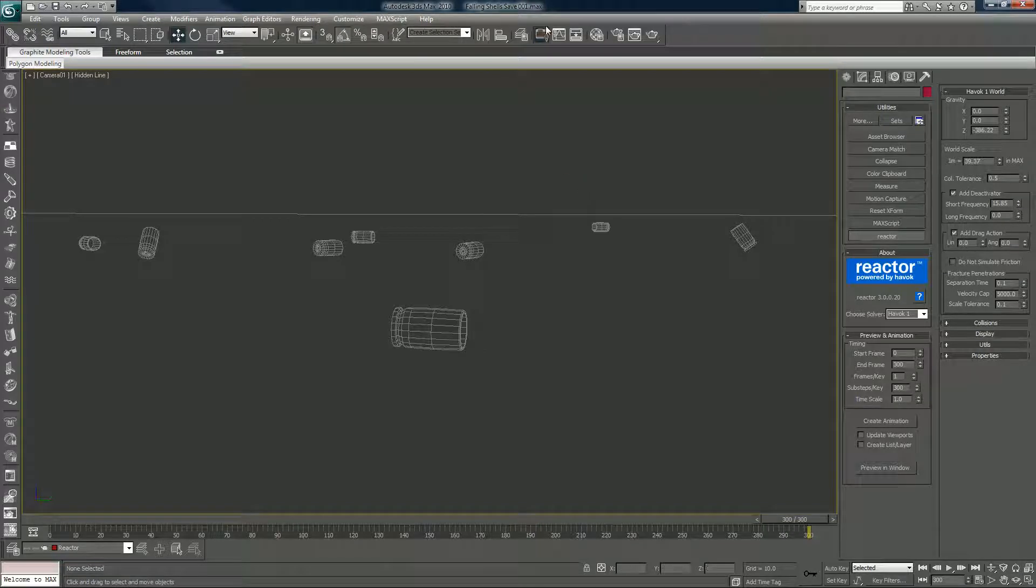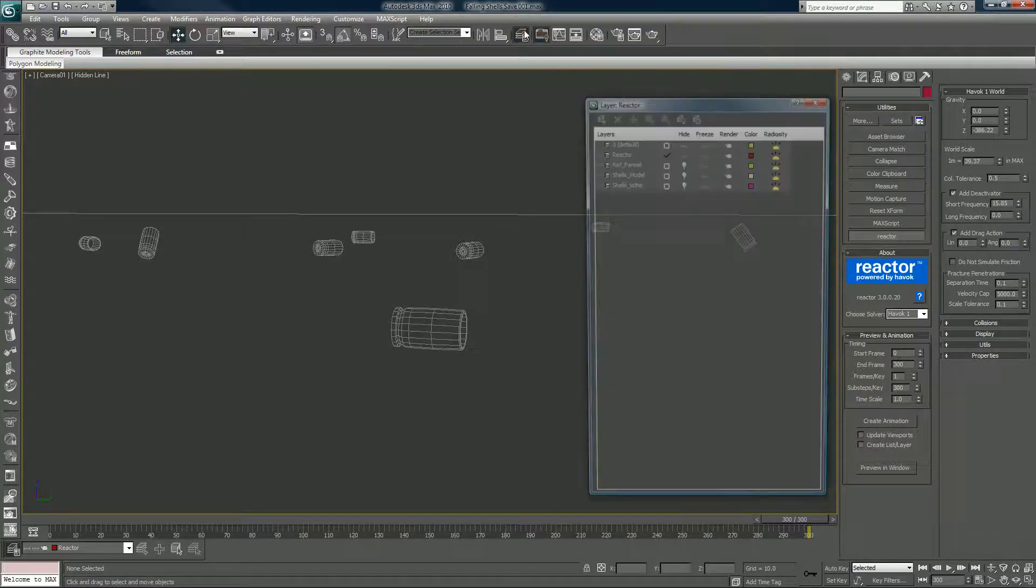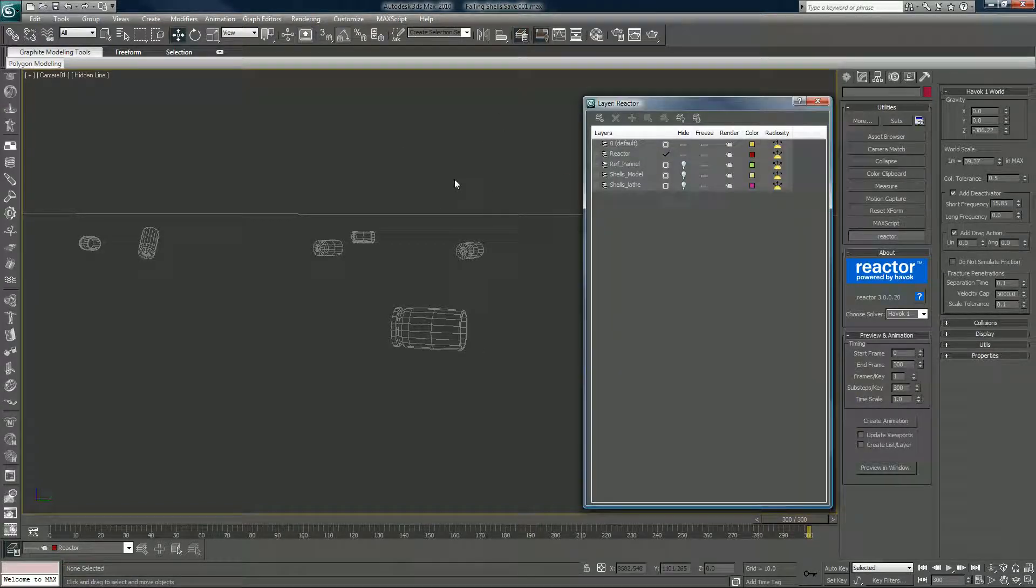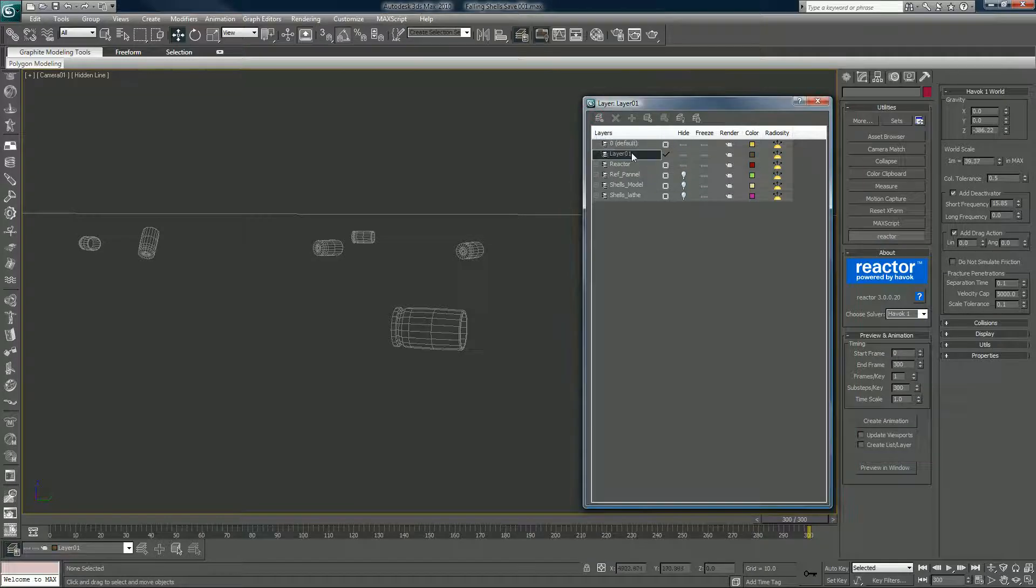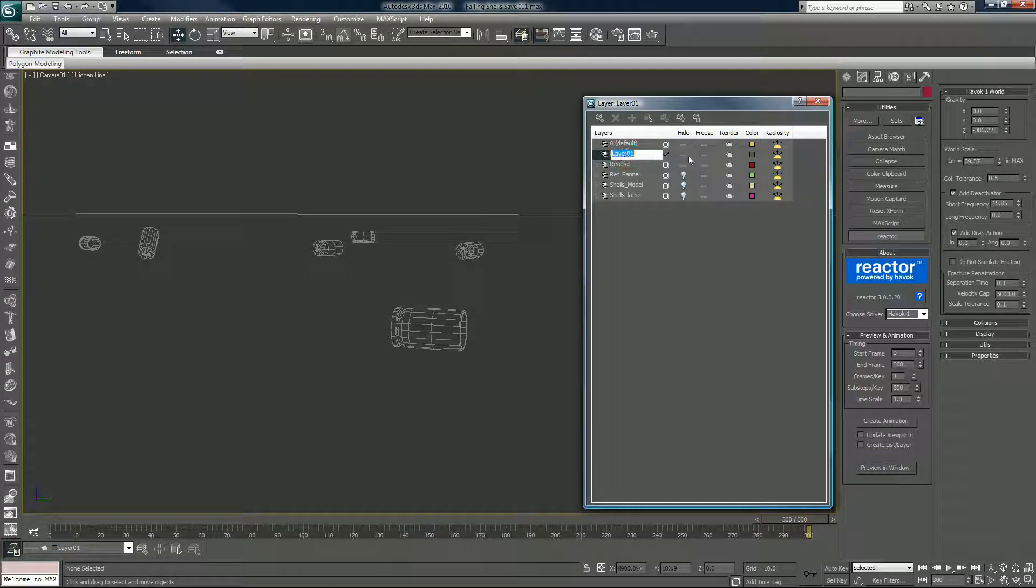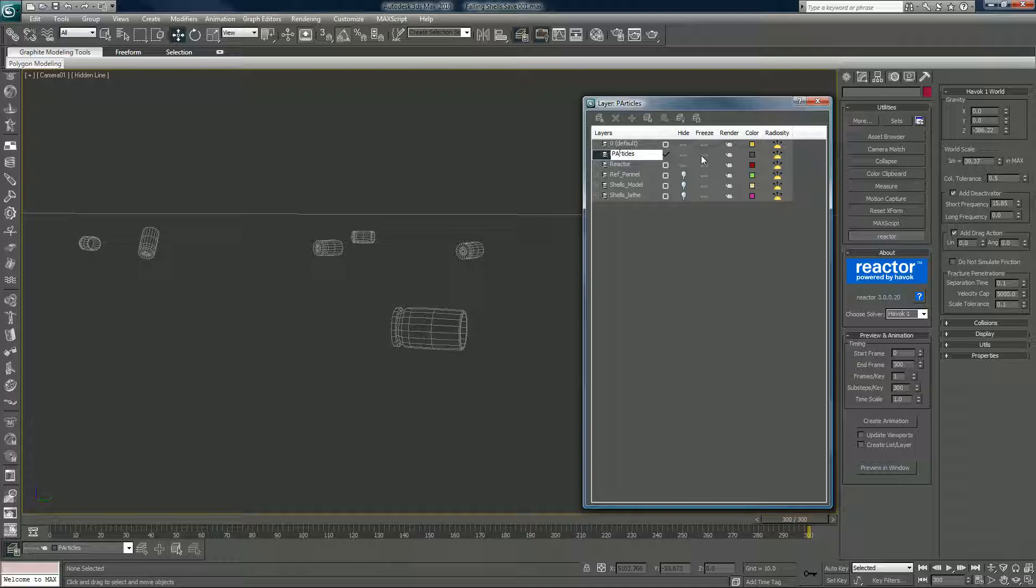Alright, so let's go in and create a new layer, make sure nothing's selected, and we will call it particles. Not that creative, I just happen to have some technical skill when it comes to software. Particles, and that of course is now checked.